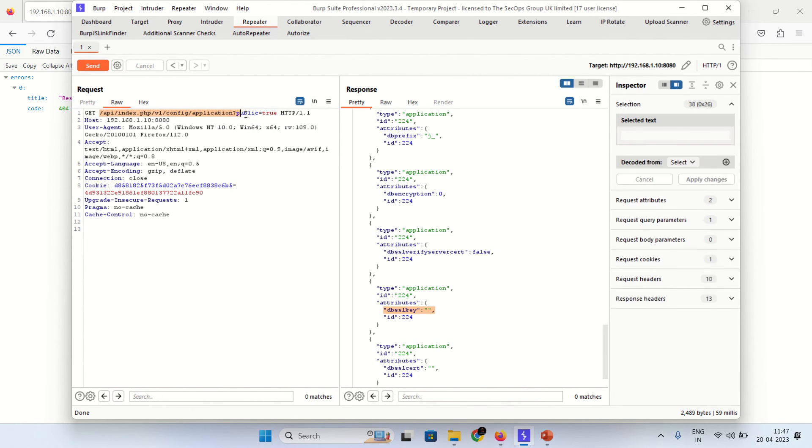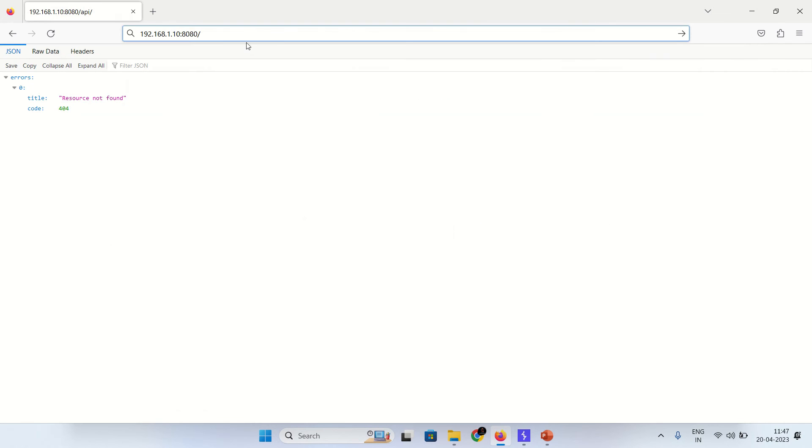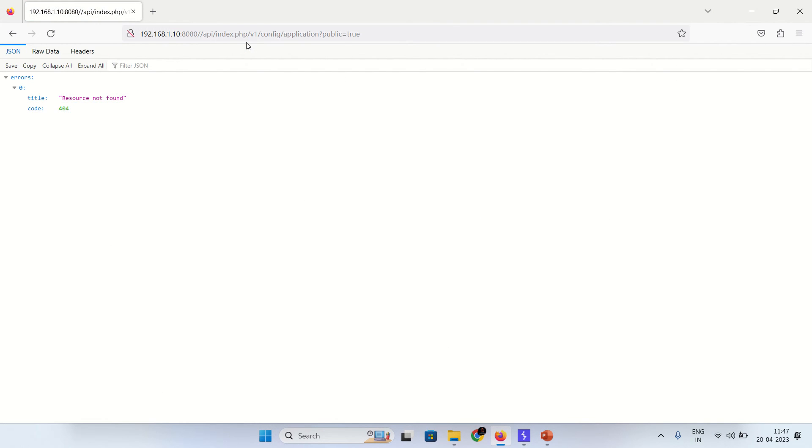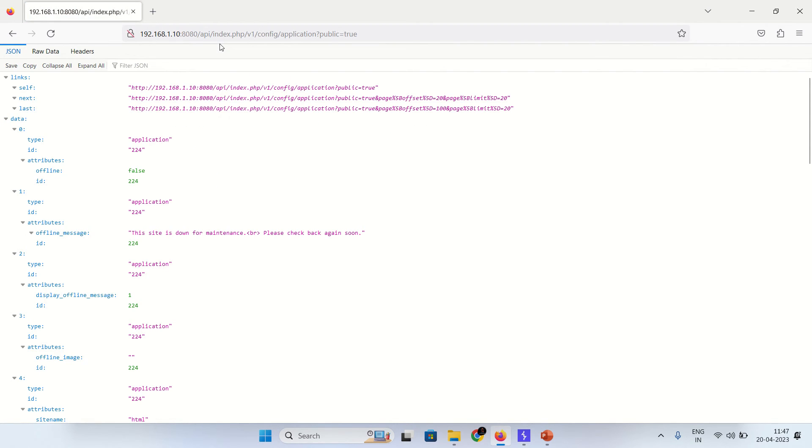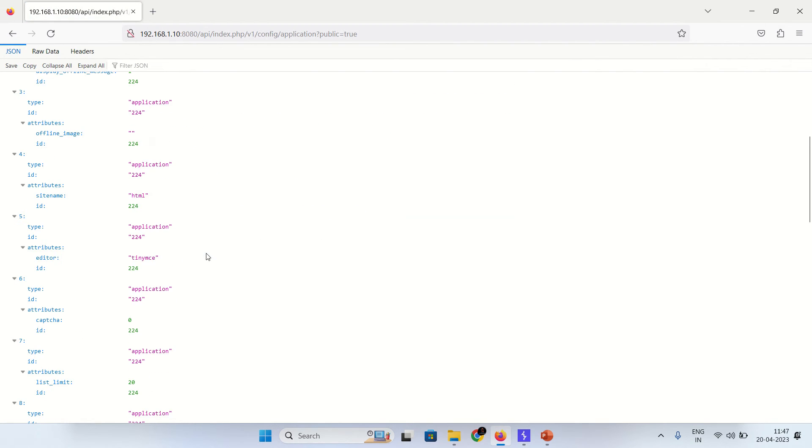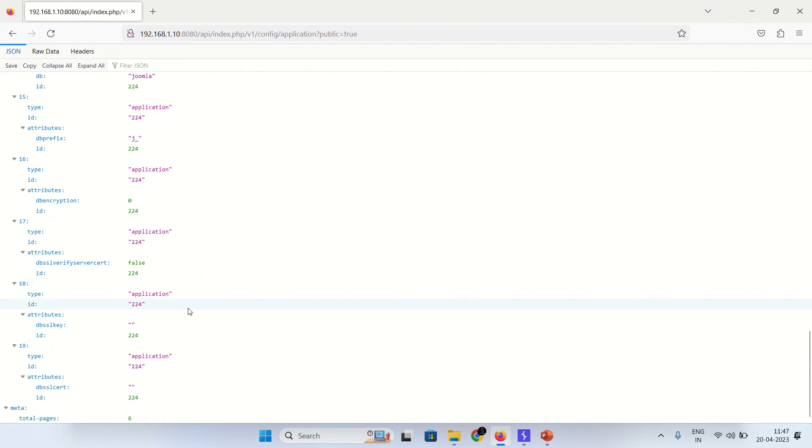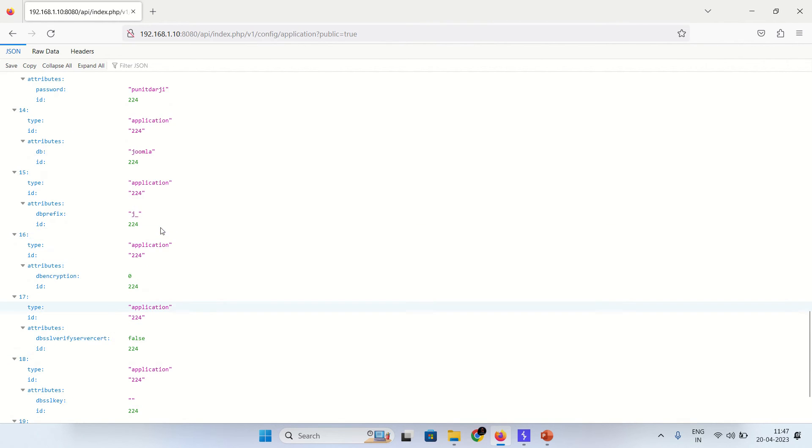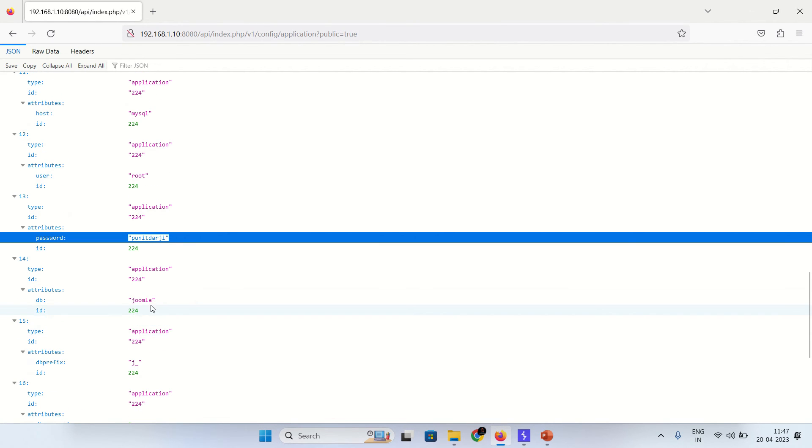Let's copy and paste it over here. Let's remove the forward slash. As you can see the same response we get. So this is one vulnerable endpoint, the config vulnerable endpoint.